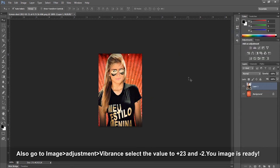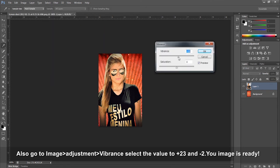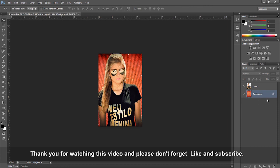Go to Image > Adjustments > Vibrance and set the value to +23 and -2. Your image is ready. Thank you for watching and please don't forget to like and subscribe.